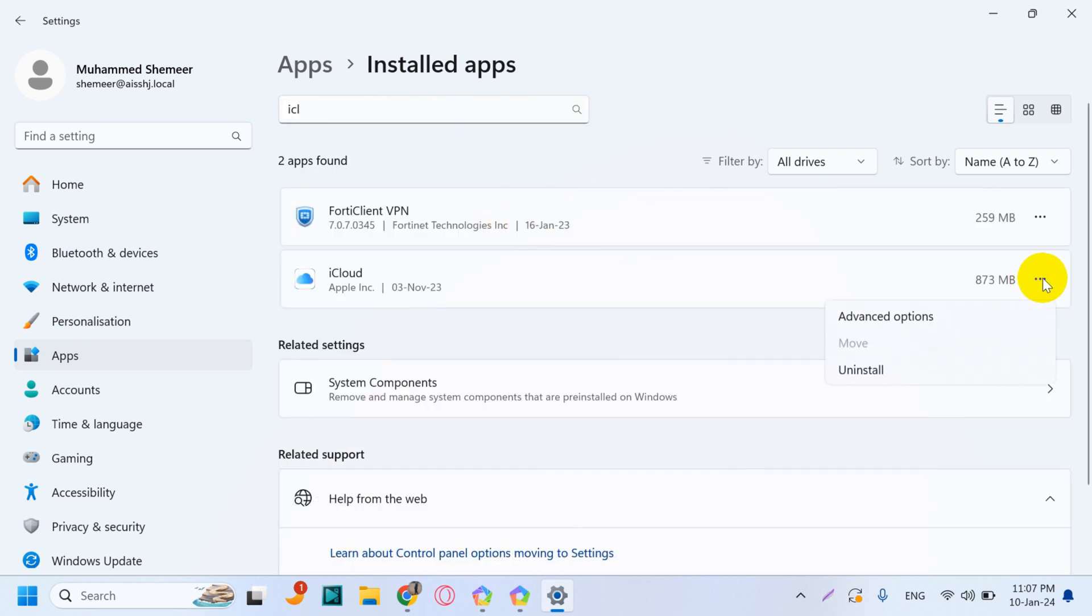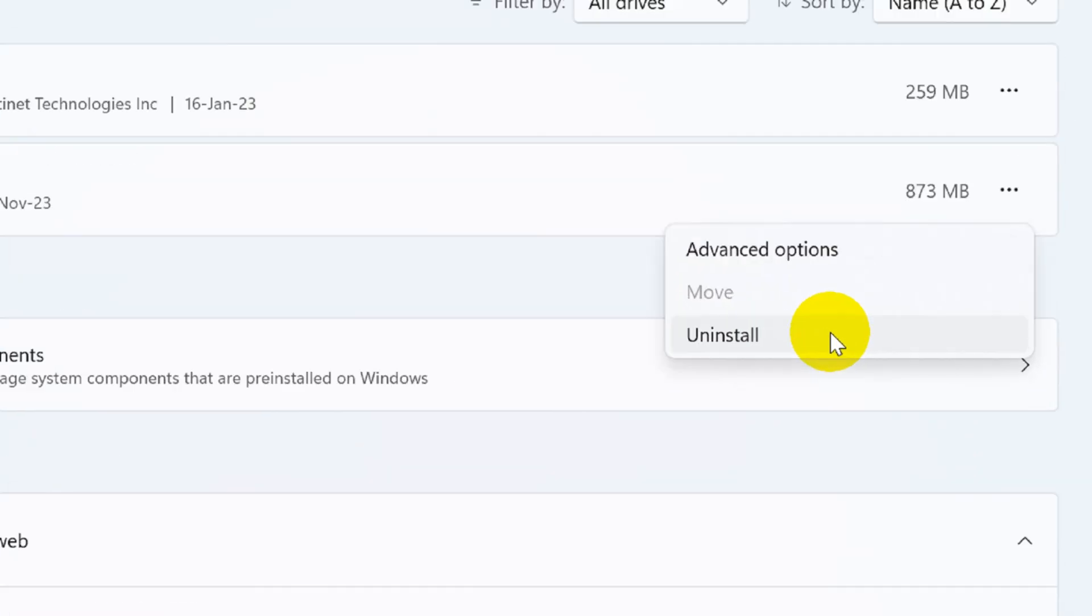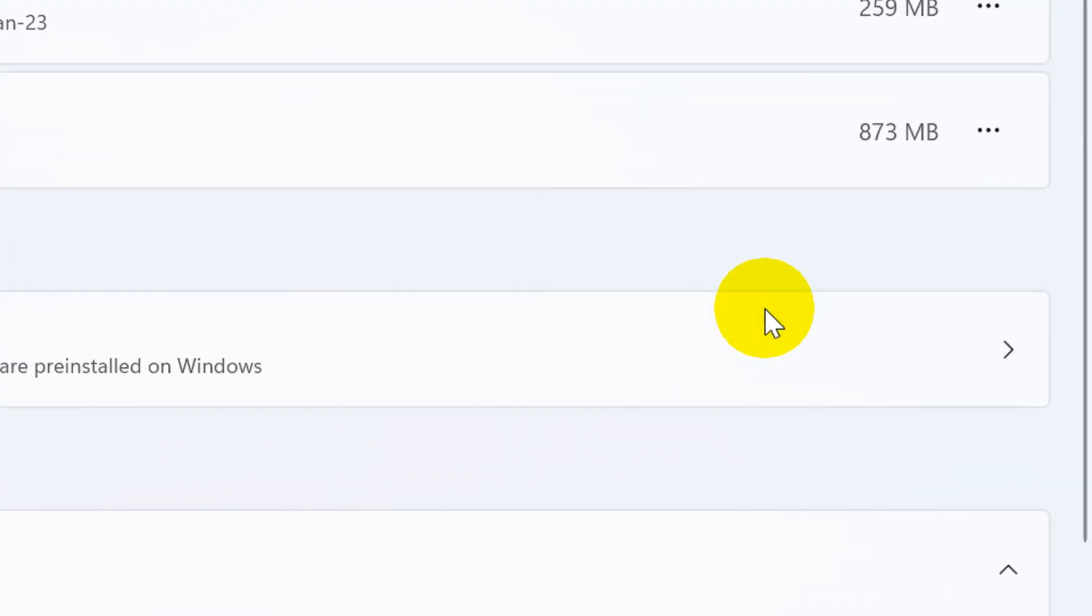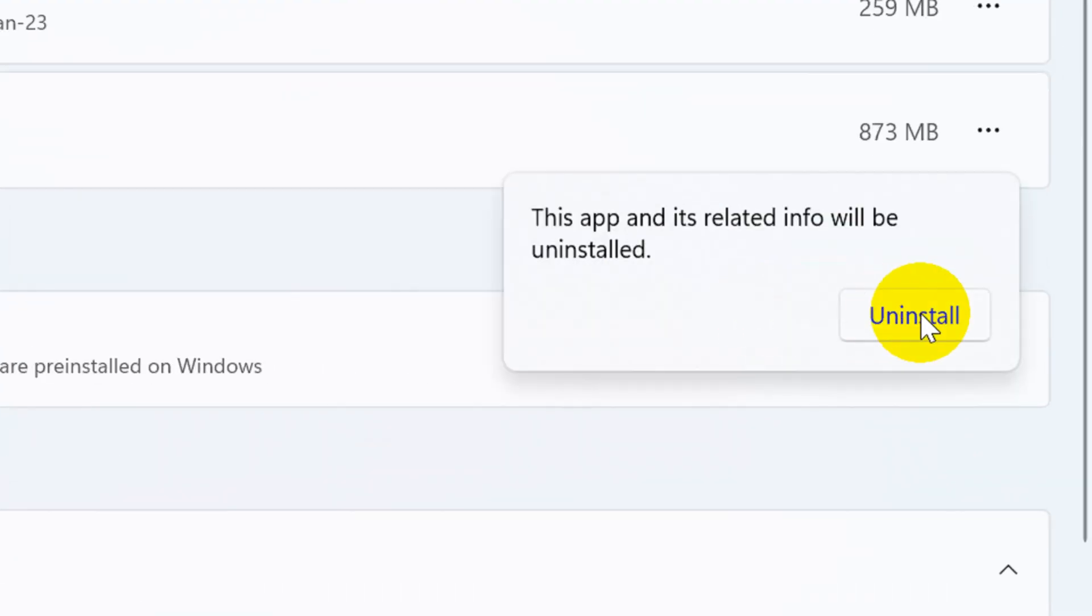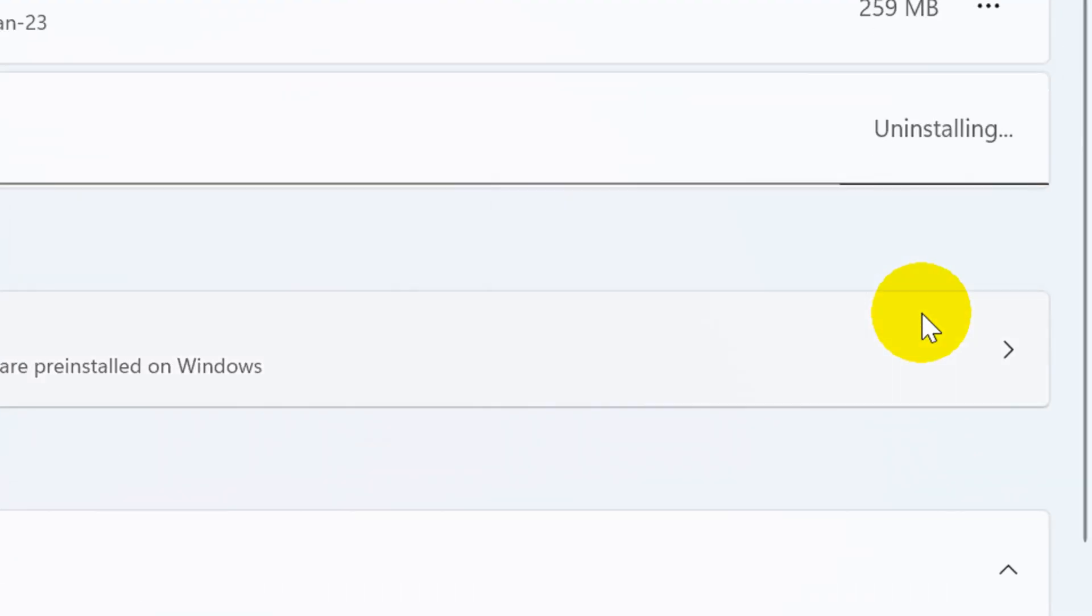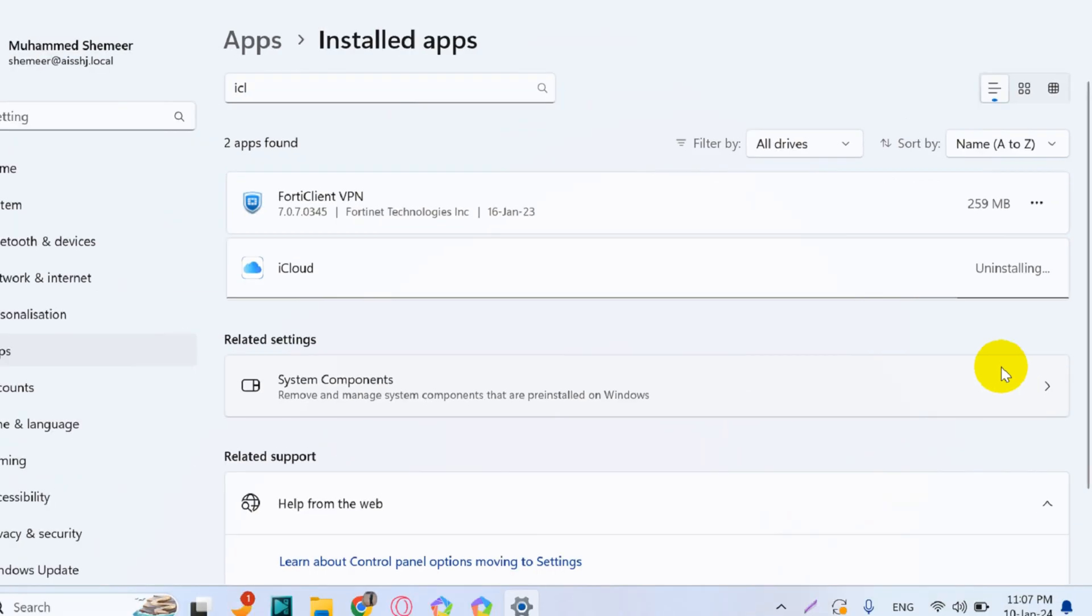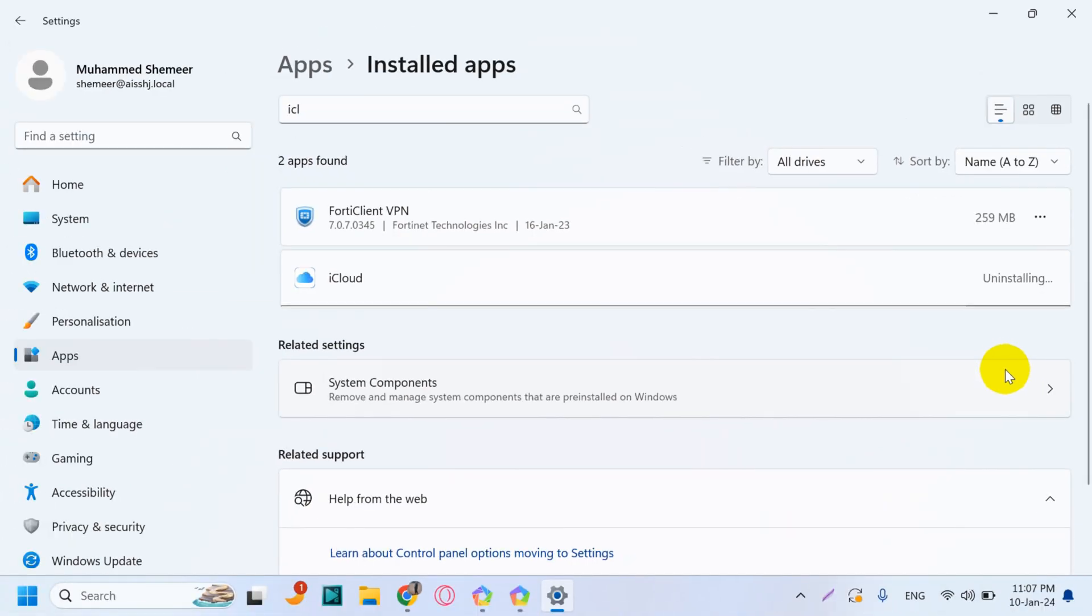the three dots on the right side and click on Uninstall, and again confirm Uninstall. After a couple of seconds,